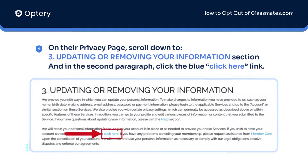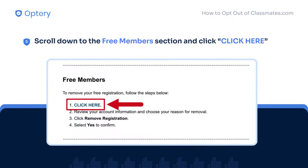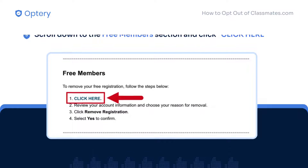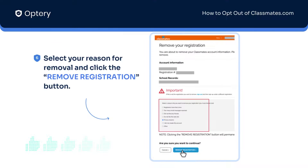After that, you will be redirected to the Privacy page. Scroll down to the page section that says 3 Updating or Removing Your Information, and in the second paragraph of it, click the Click Here link. Next, scroll down to the Free Members section and click Click Here. On the next page, select your reason for removal and click the Remove Registration button.